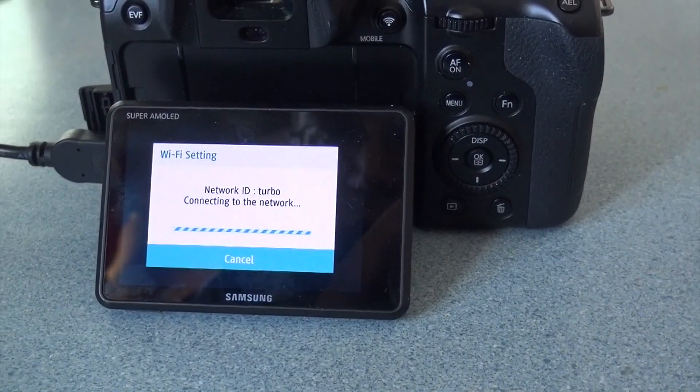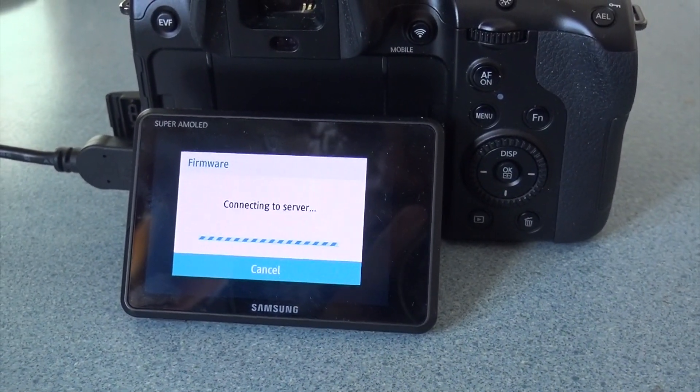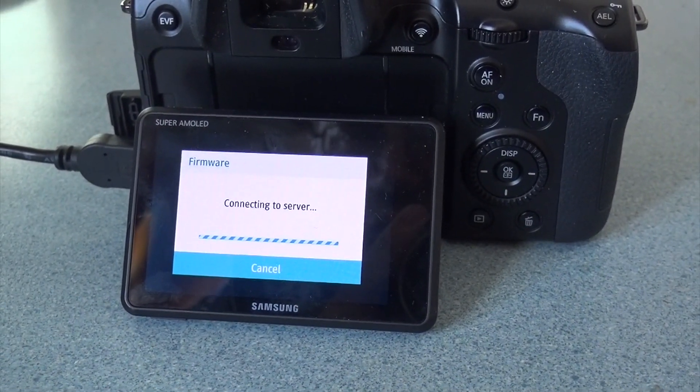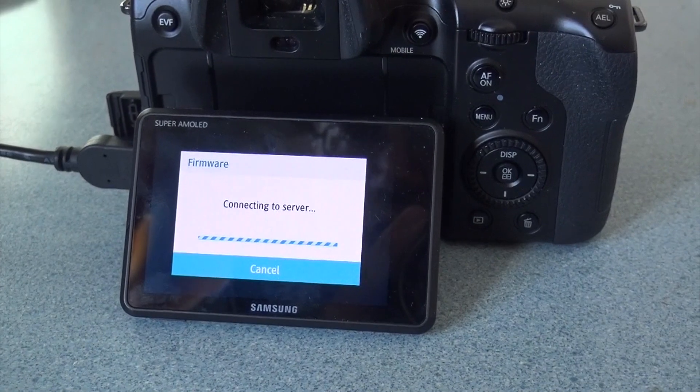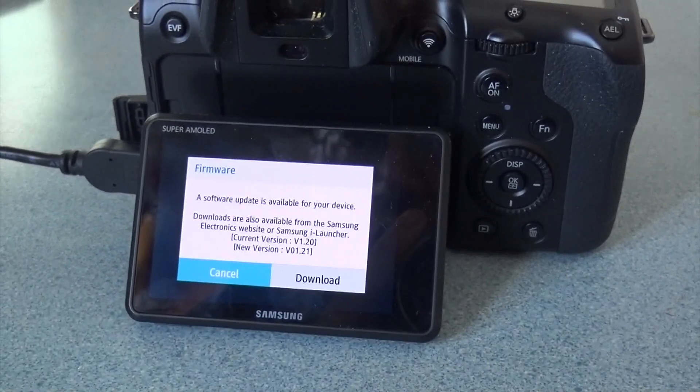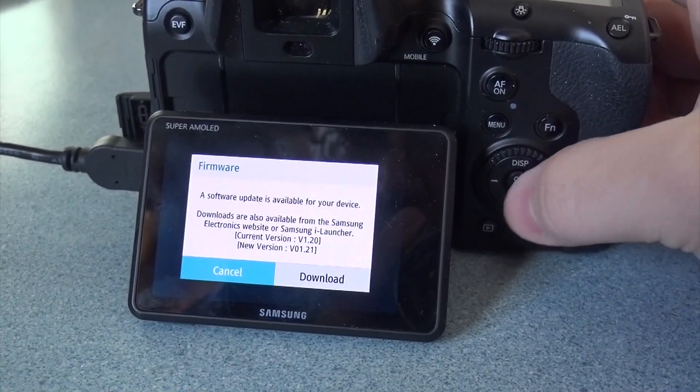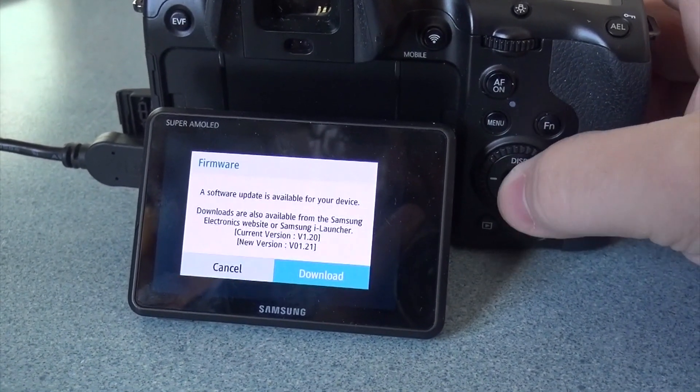And I've had to do this a couple times where it will connect but not connect to the server, so sometimes it'll fail and if I retry it'll work just fine. It says a software update is available. Download? Yes.